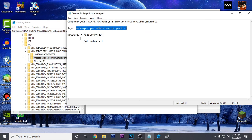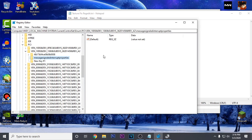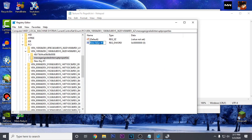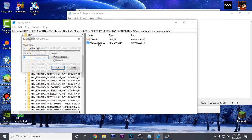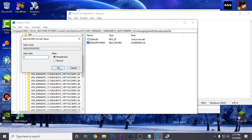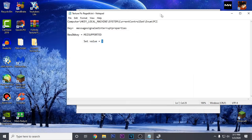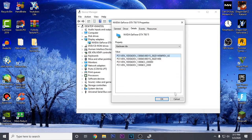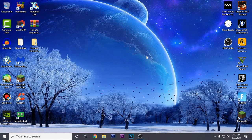Once you've created the key, go to the notepad again. This time we are creating a new DWORD key with the name MSISupported. Copy this name, go to the registry, right click, click new, then click DWORD 32-bit value, paste the name, and press enter. Now open it up and change its value to 1, then hit OK. You can now close out of the registry file, the notepad, and also device manager. We are done with this step.